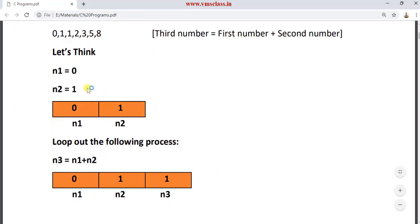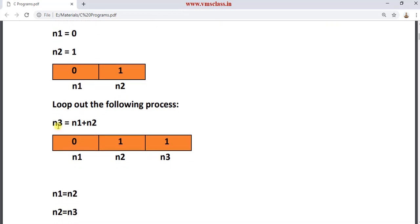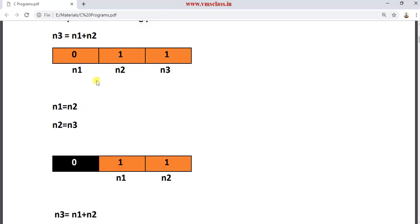We initialize the first two numbers: n1 to 0 and n2 to 1. Then we loop and find the n3 value. You get n3 by the sum of n1 plus n2 — here n1 is 0 plus 1, so n3 is 1. After finding n3, you update n1 and n2: n2 becomes n1, and n3 becomes n2.